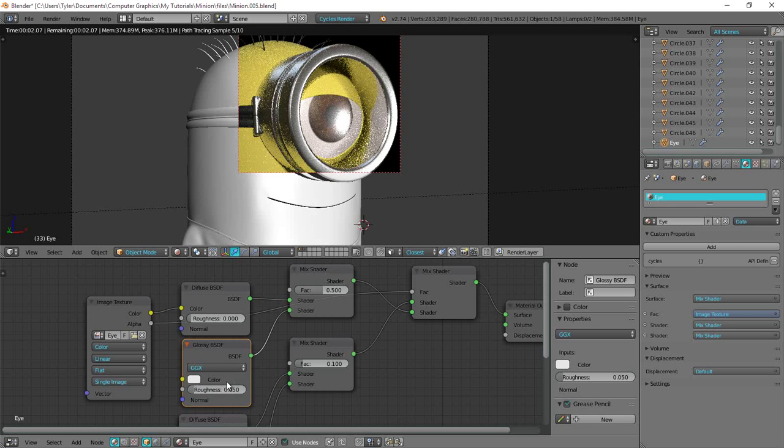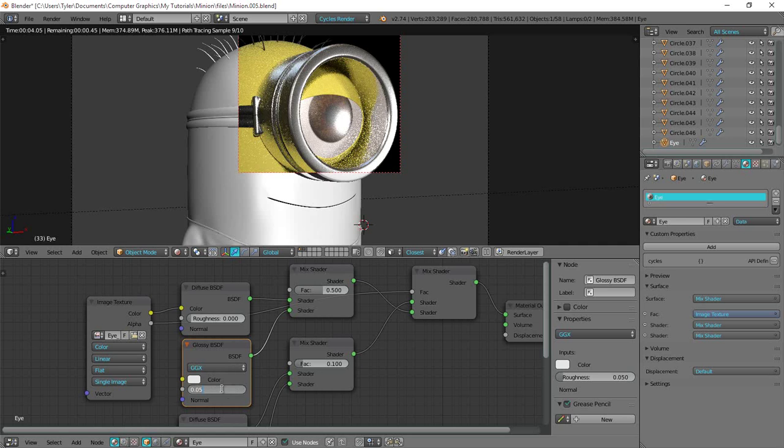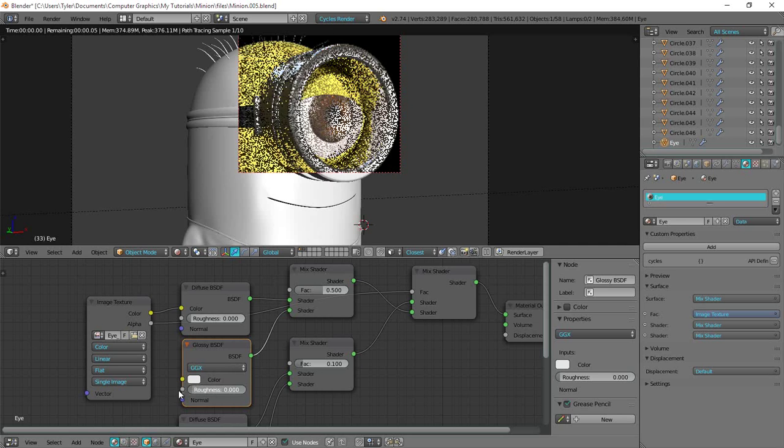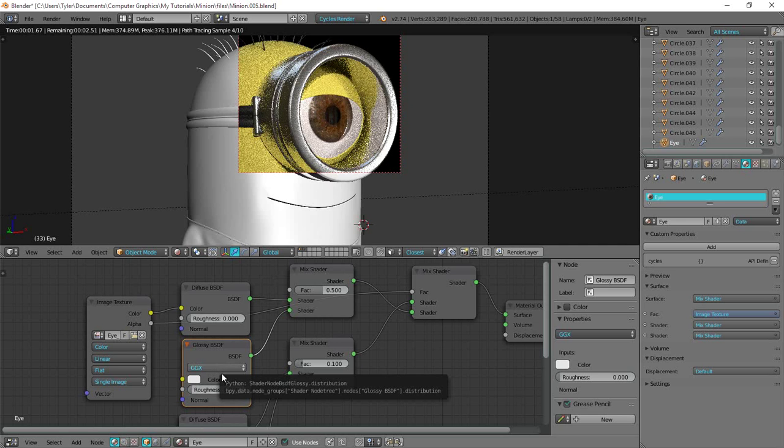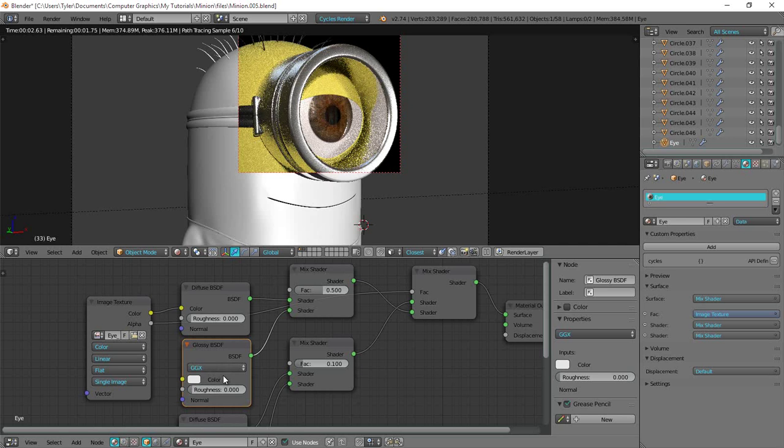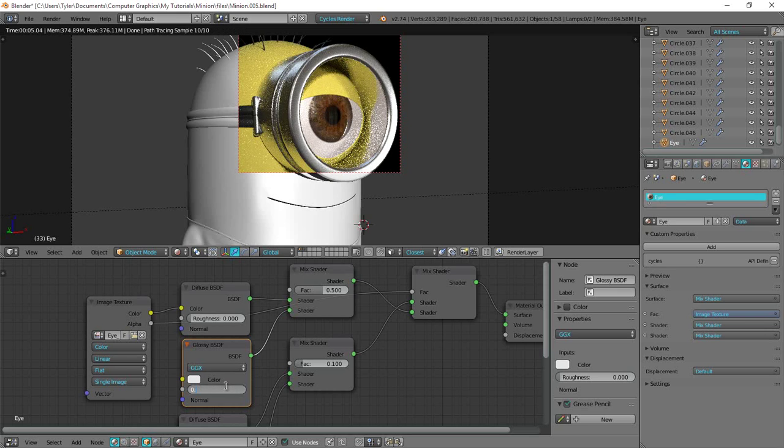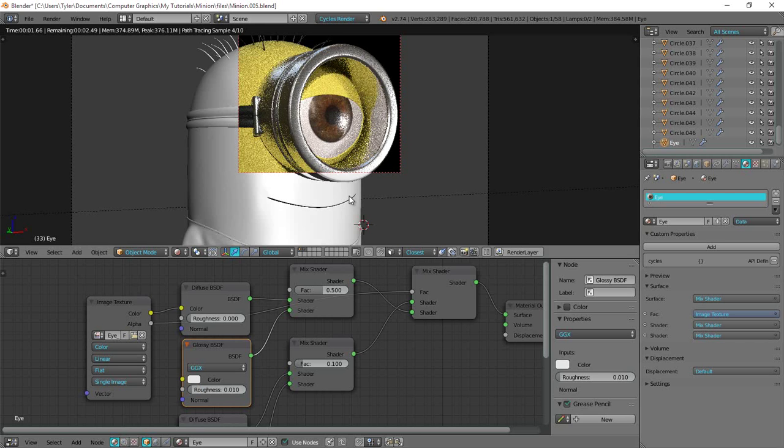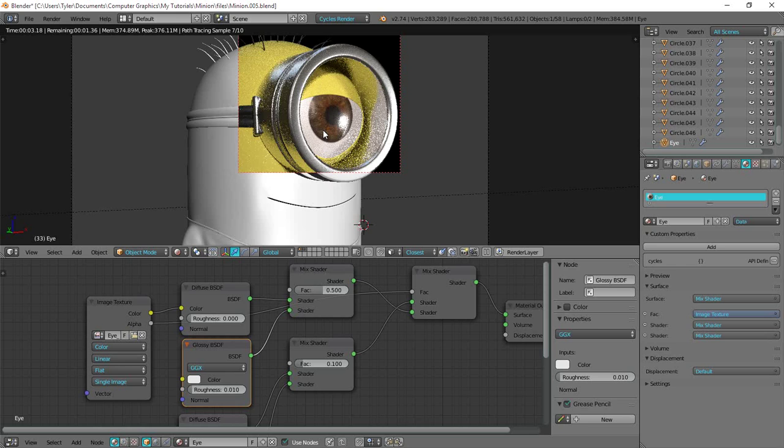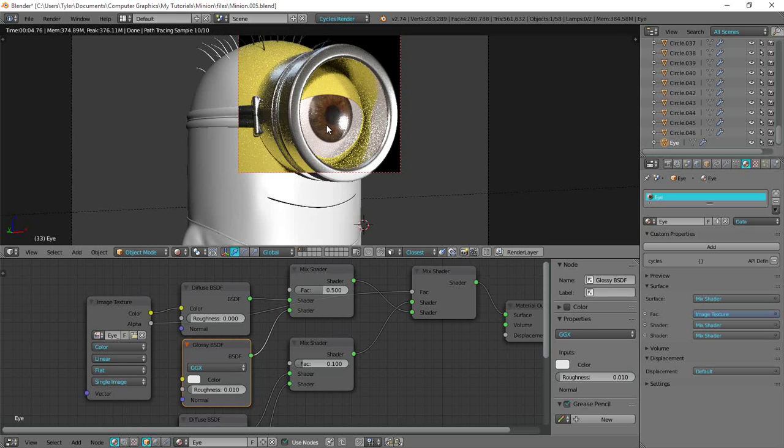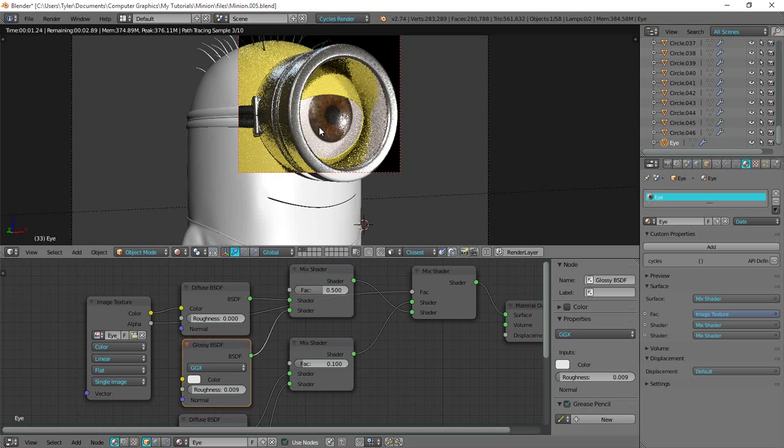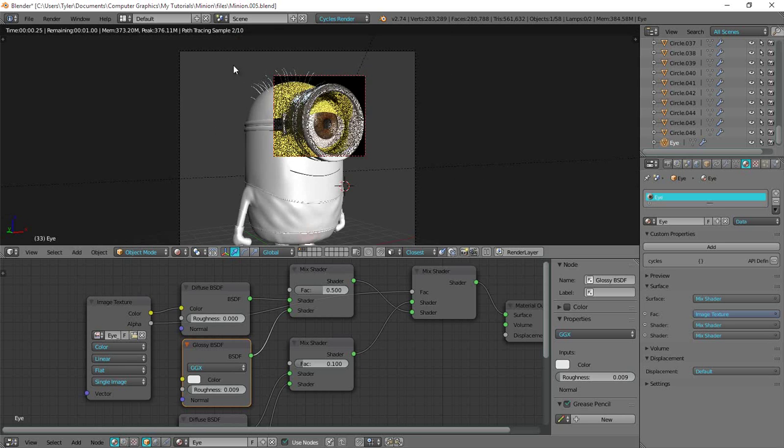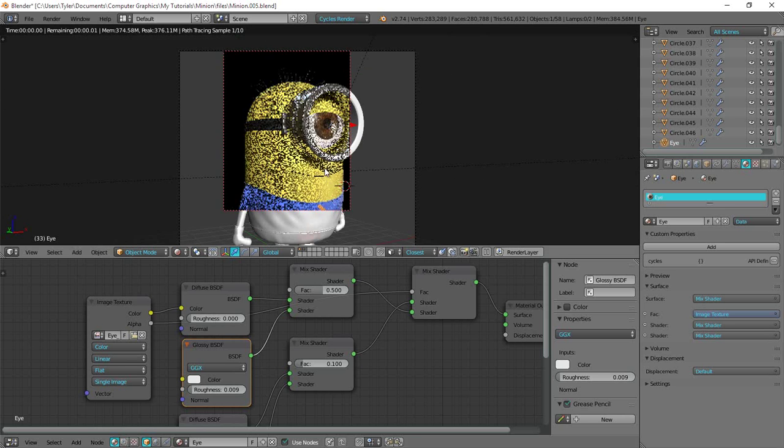How does that look? Yeah, that's a bit tricky. That's a bit tricky because I don't want to make it too glossy so you can see it like that. But I mean, realistically, eyeballs are like that. But the minion's eyeball is just so big, it would be really distracting to be able to see like a perfect mirror image of yourself. But I think I'll keep it at about zero point zero nine. I think that looks alright.